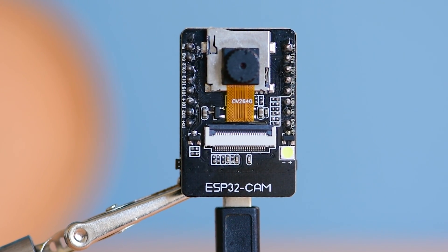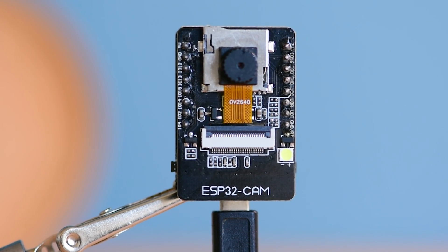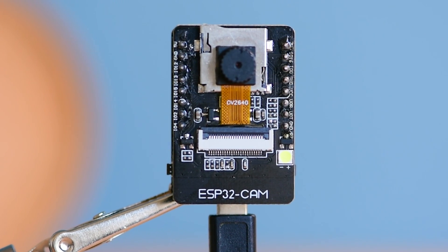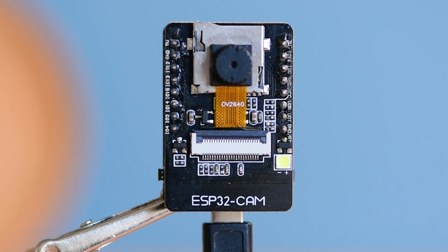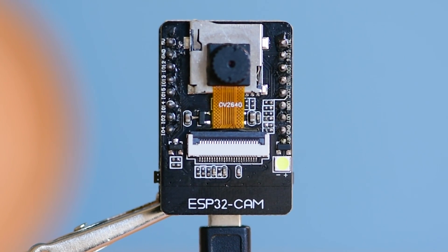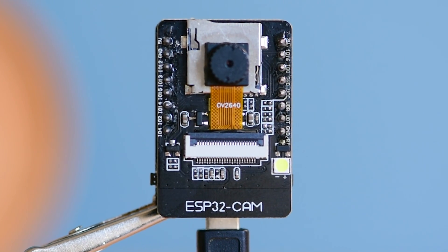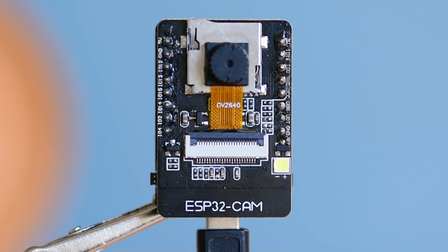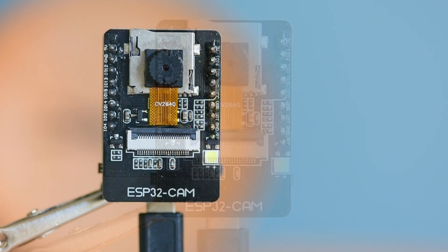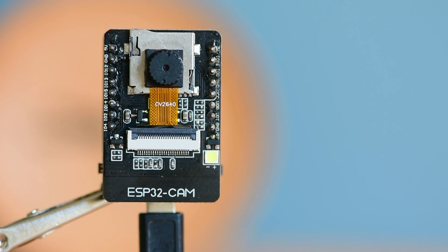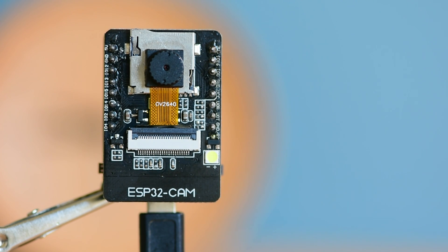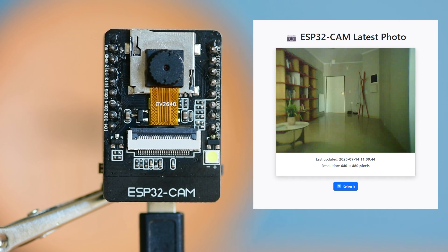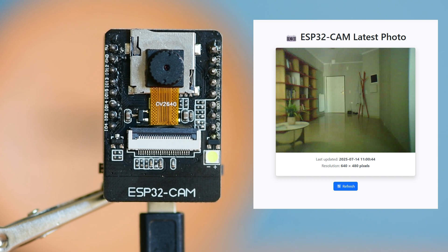Today we are building a super useful project with the ESP32-CAM. This tiny board will automatically take a photo every 2 minutes and upload it to our own web server, and we can view the latest image using a simple self-hosted dashboard.